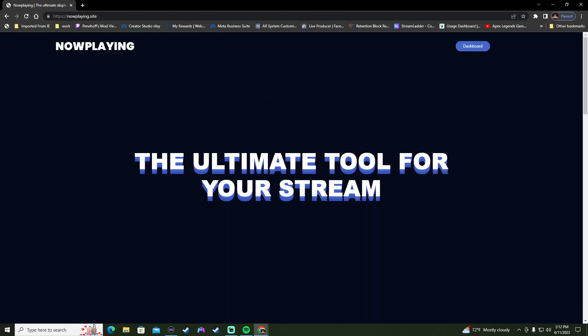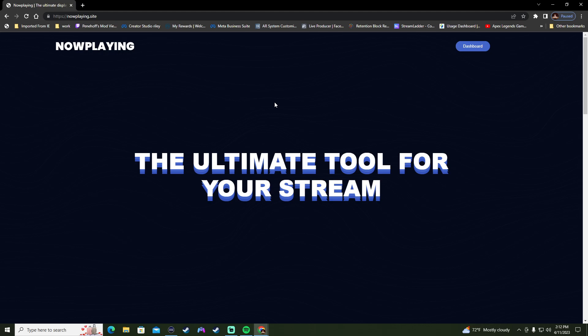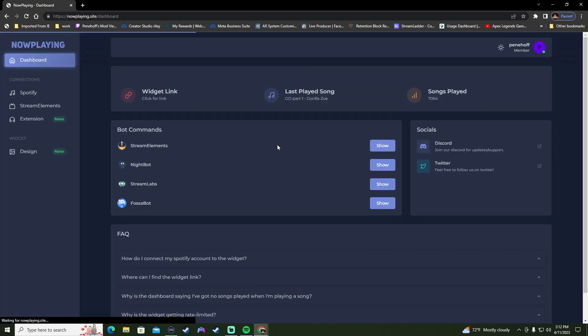I don't know how many people know about this, but this thing is freaking awesome for anybody who wants to show their stream what they're playing with the music in the background. It automatically logs me in, but as you can see, once you get signed up and once you get logged in, it opens up this window here.